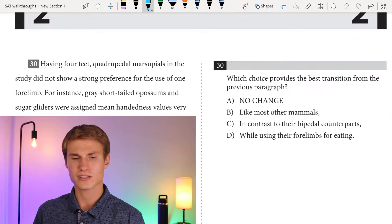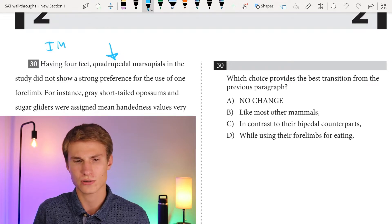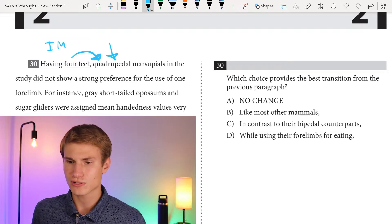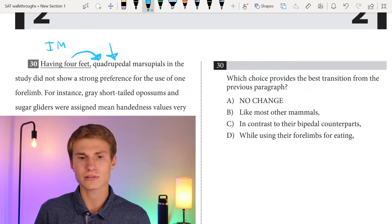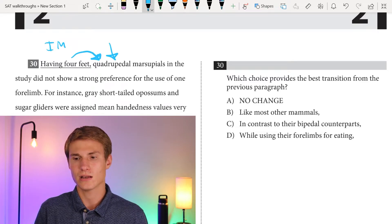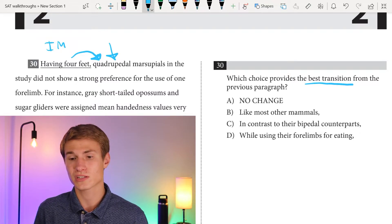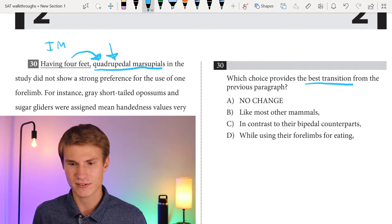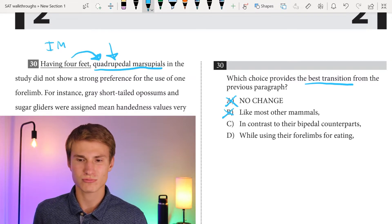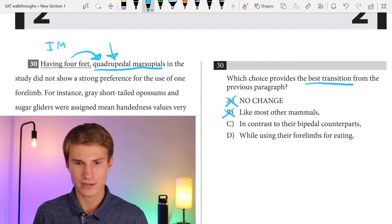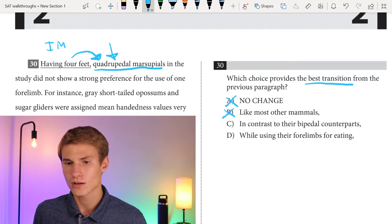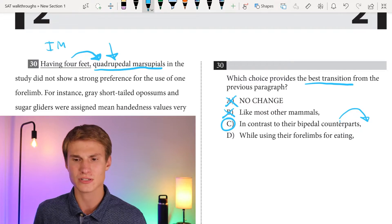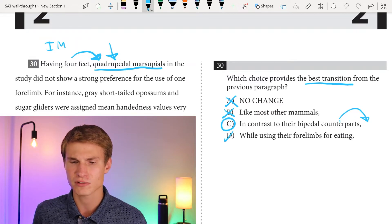Moving down to question thirty. Something is introducing quadrupedal marsupials — this is an introductory modifying phrase or clause, plus it needs to provide the best transition from the previous paragraph. Answer A ('having four feet') is true but doesn't transition from the previous paragraph. Answer B ('like most other mammals') isn't accurate given we just discussed bipedal marsupials with strong forelimb preference. Answer C ('in contrast to their bipedal counterparts') directly applies to quadrupedal marsupials and provides a great transition from the previous paragraph — that's the answer. Answer D ('while using their forelimbs for eating') doesn't transition from the previous paragraph.